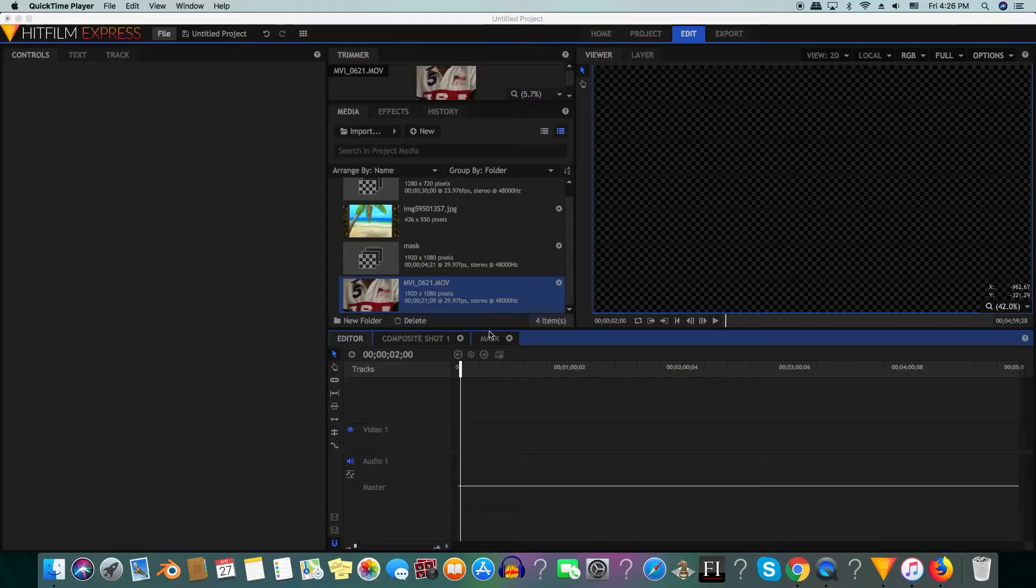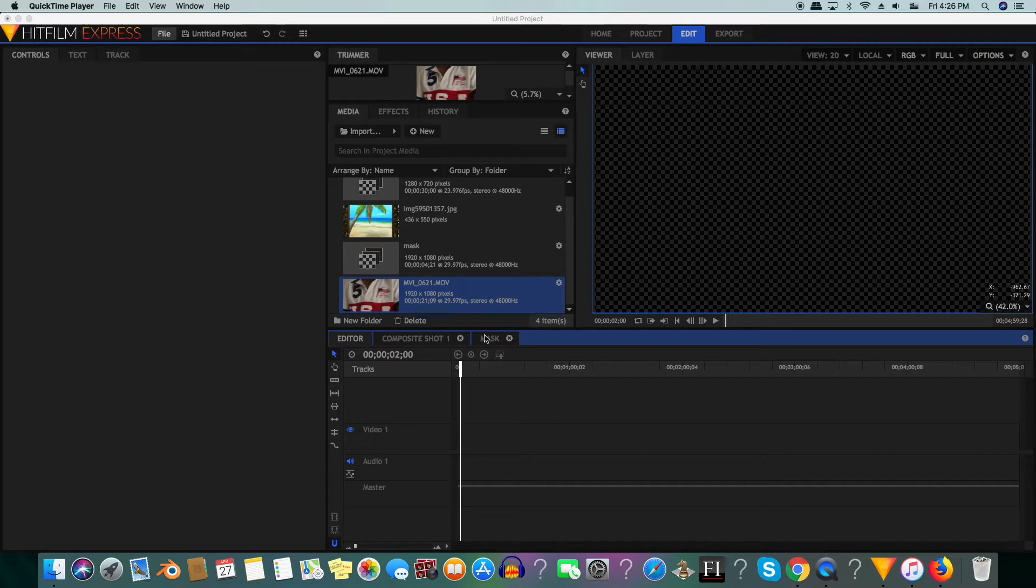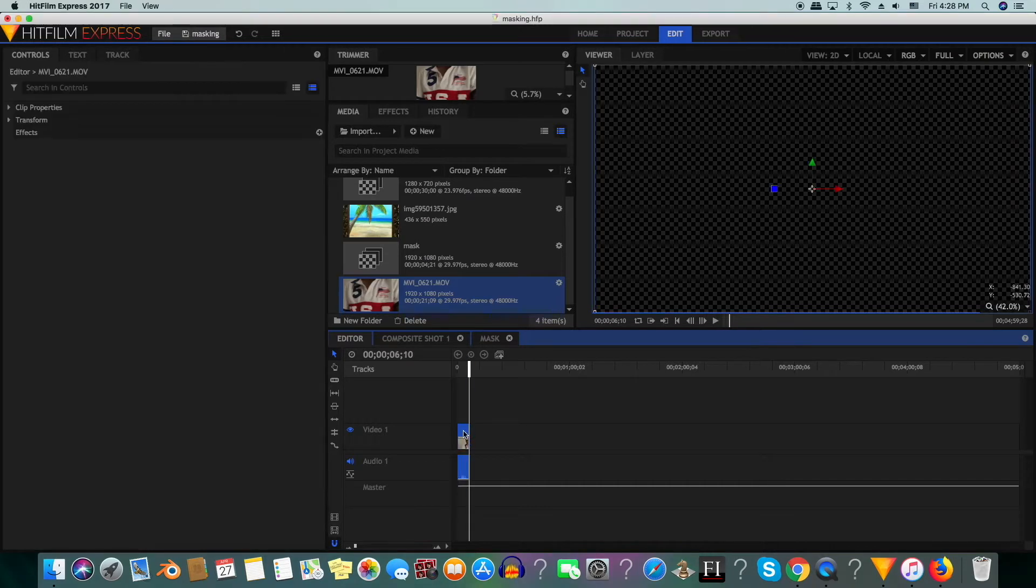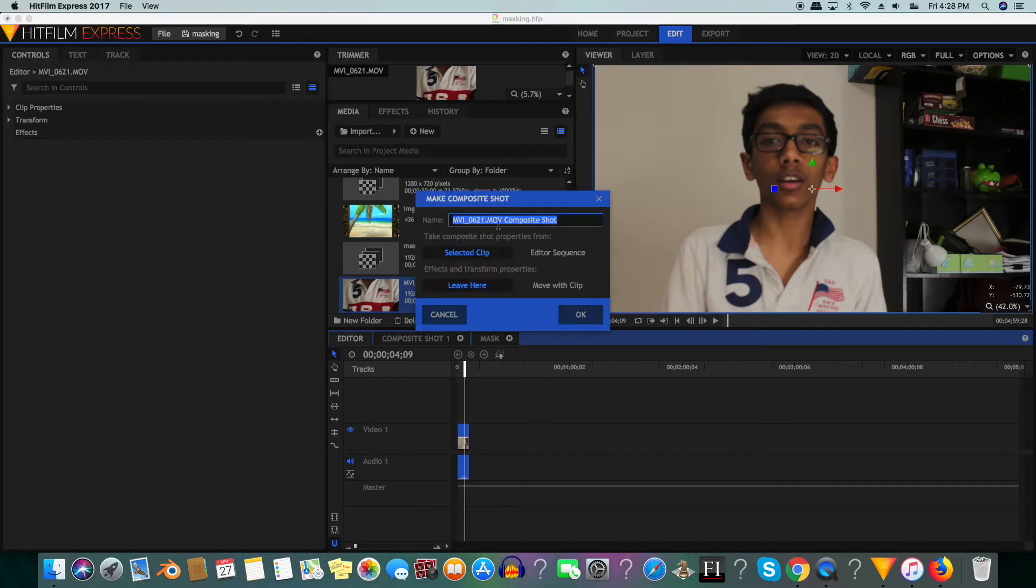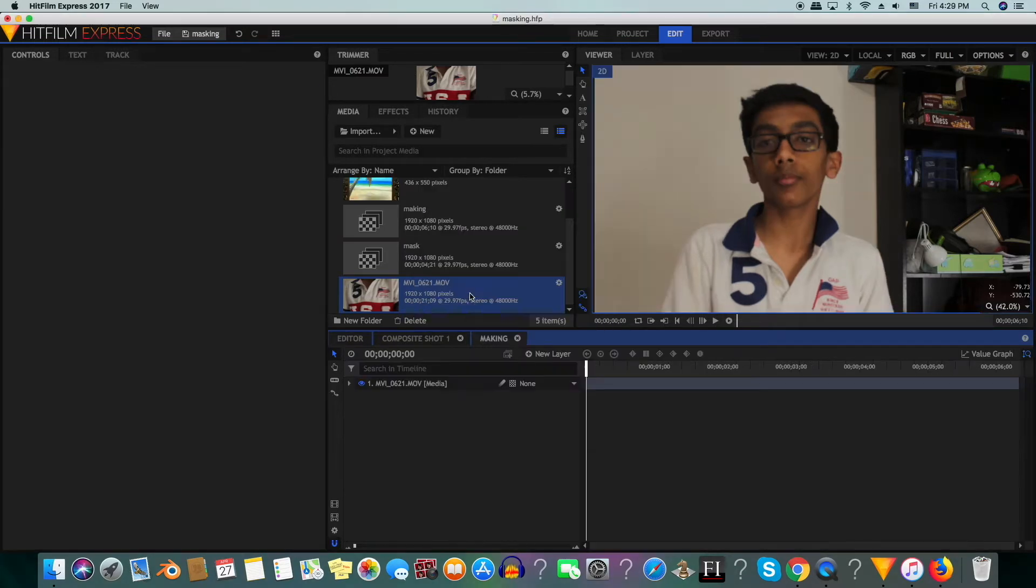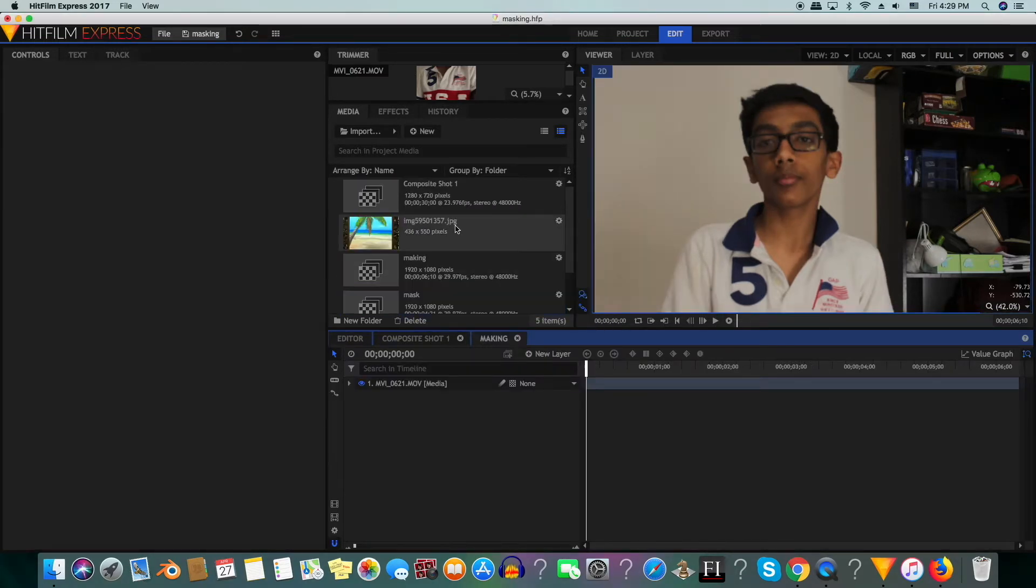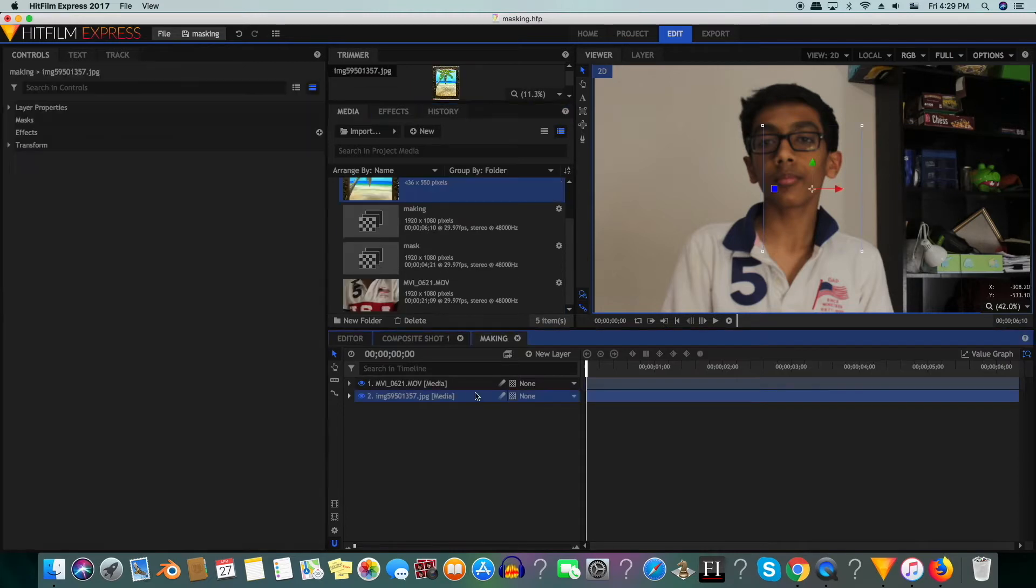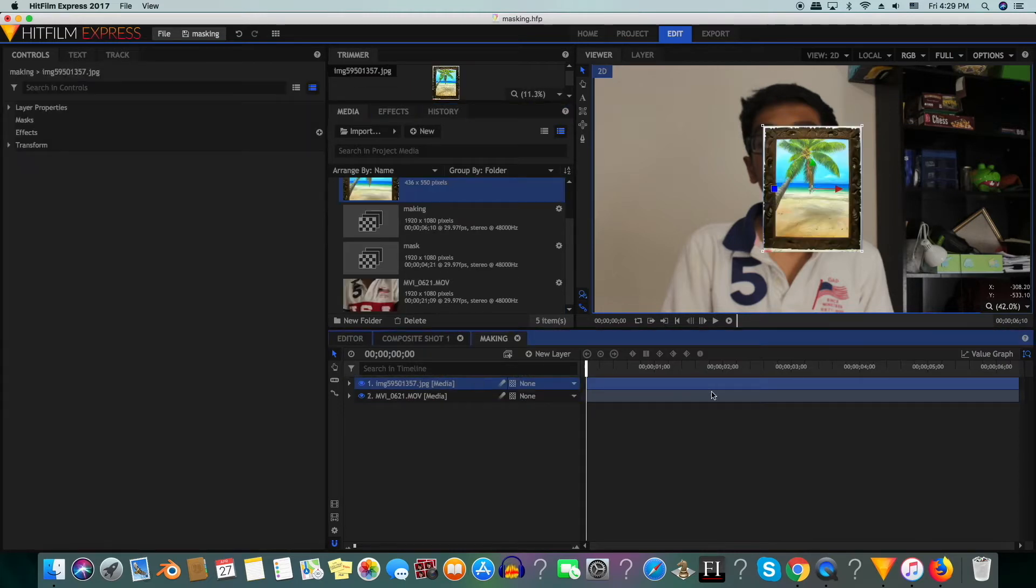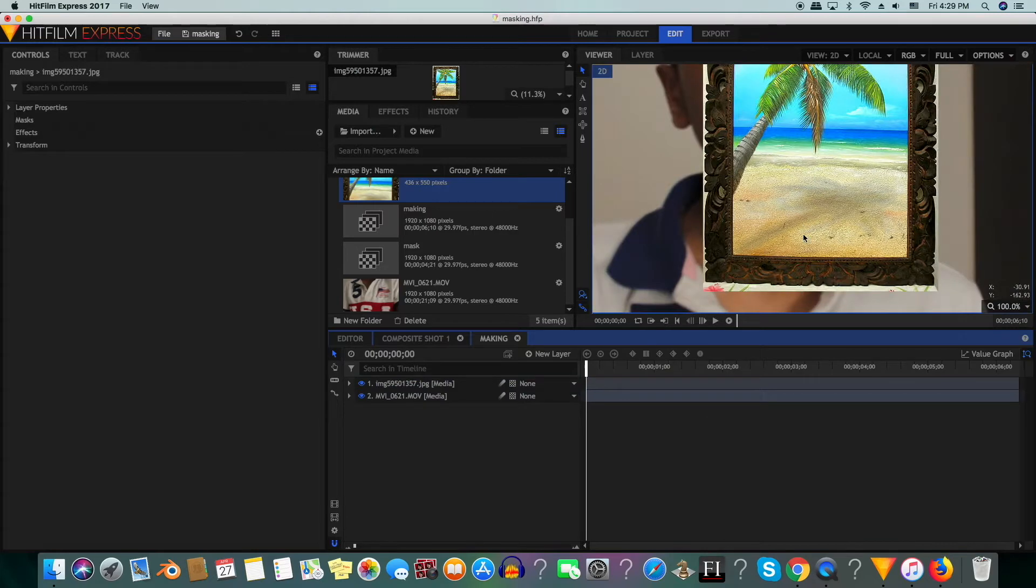We are in our editor now. I'm going to trim the shot. This is how much of the shot that we want. We will click the shot and click make composite shot and name it masking. We will go over and import our picture that we want to put in the shot. We will put it above the shot so we can see it.